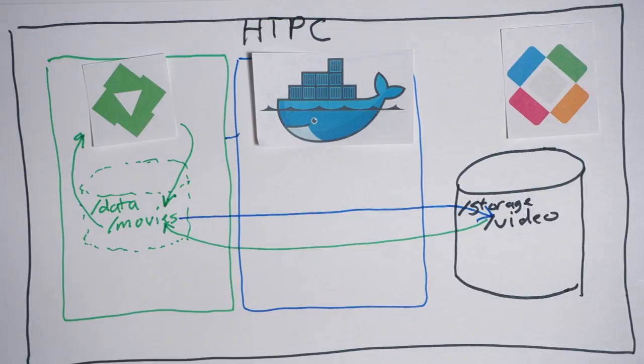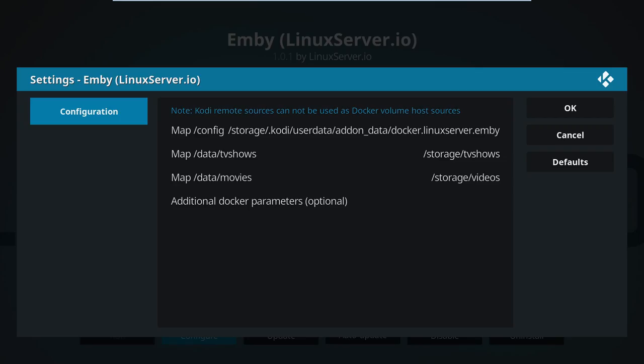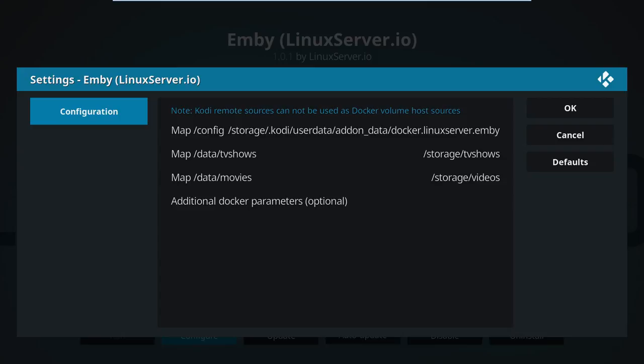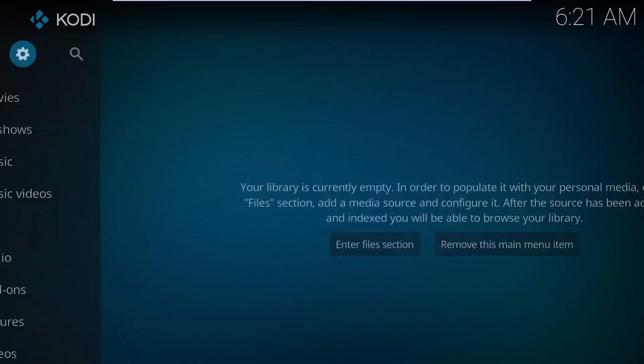This essentially fools Emby into thinking that it's accessing movie files in /data/movies inside the container when it's really accessing them from /storage/videos inside LibreELEC on a physical hard drive. You only need to change those if you want to access movies or TV shows in a different directory. But that's it for installing Docker and Emby. Super simple.